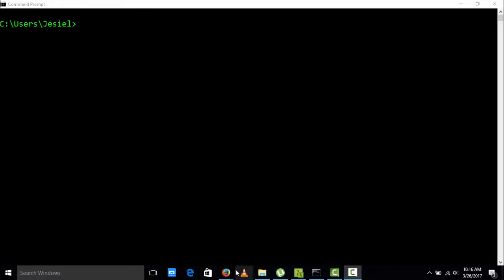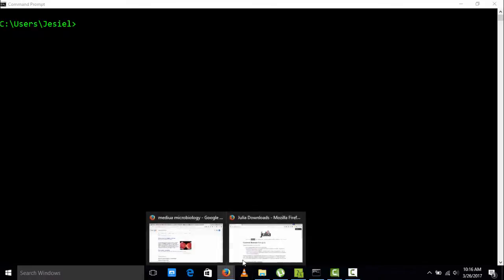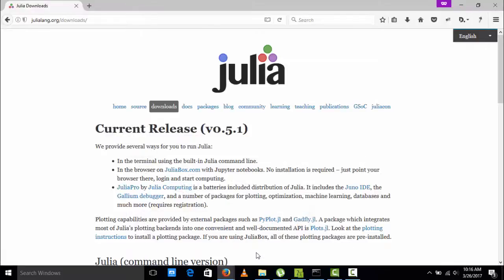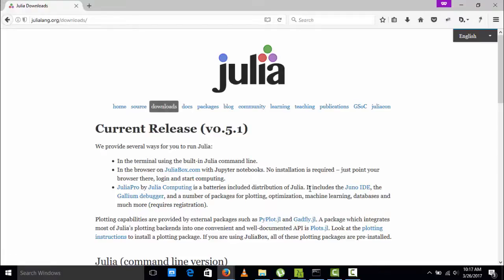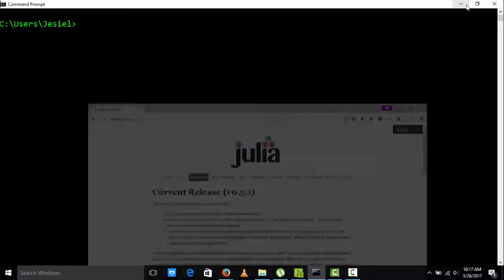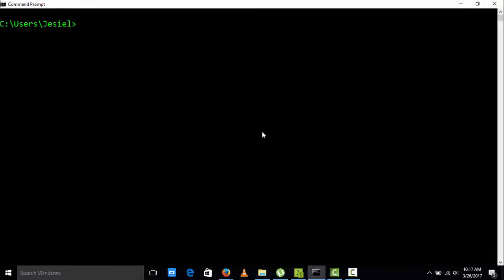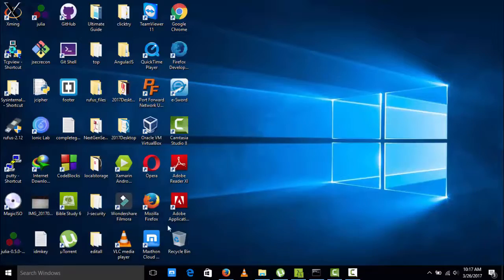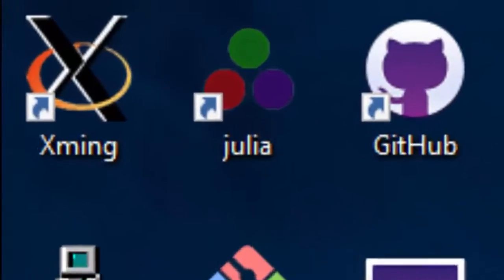Julia is more than a dynamic programming language. This is the official website you can download it from here and install it. It's more of a combination that combines both Python, C, R, and Fortran, so it can benefit from all of them.